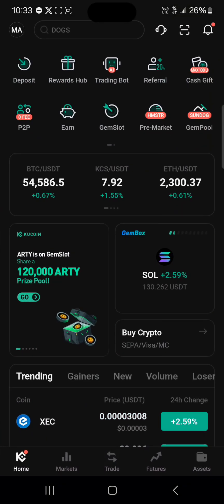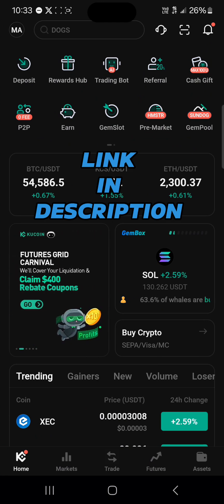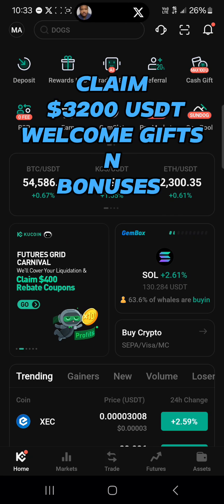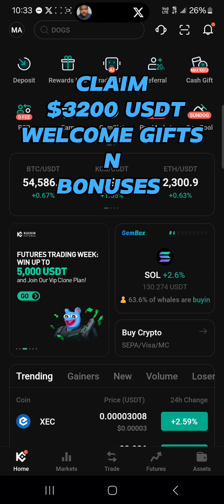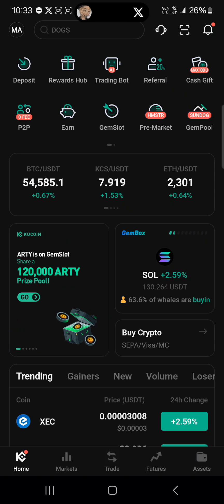Once you've opened KuCoin, make sure you have an account. If you do not have an account on KuCoin, by using our link in the description of the video you have a chance to claim $3,200 USDT worth of welcome gifts and bonuses when you register and verify.